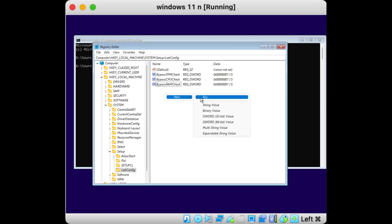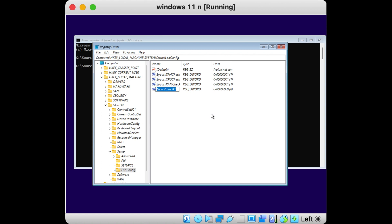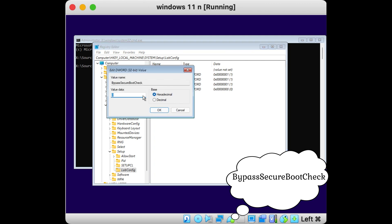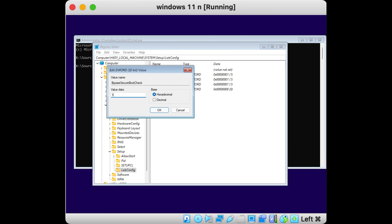Then, one last time, repeat this process. Name this new DWORD (32-bit) Value 'BypassSecureBootCheck' and change its value to 1.